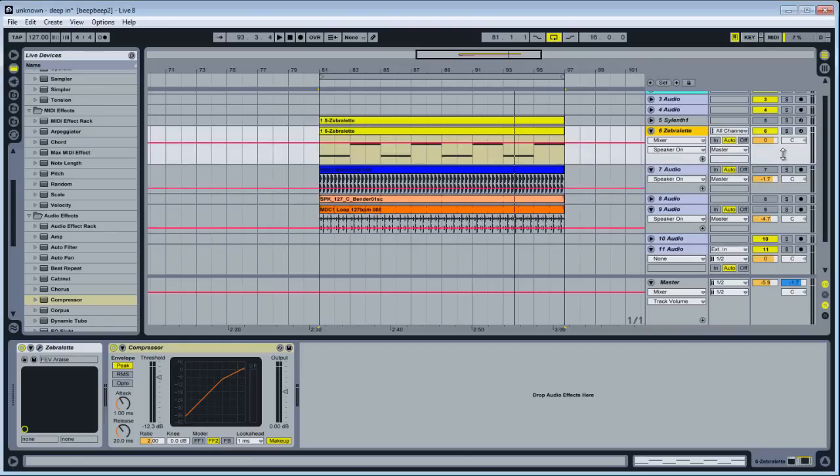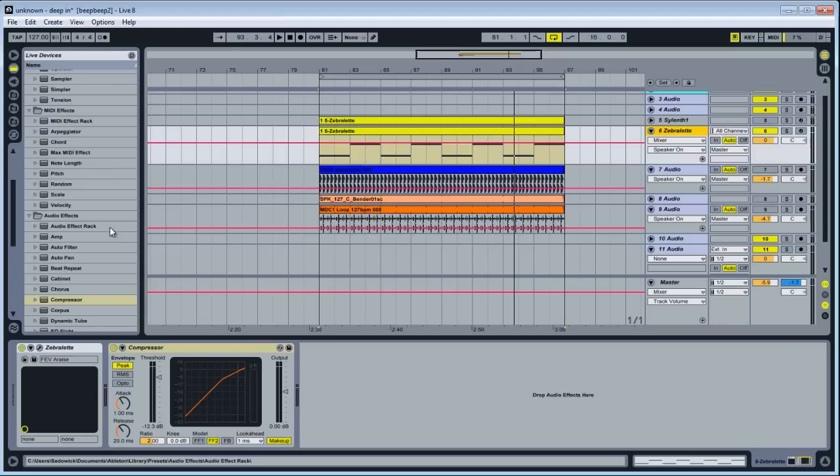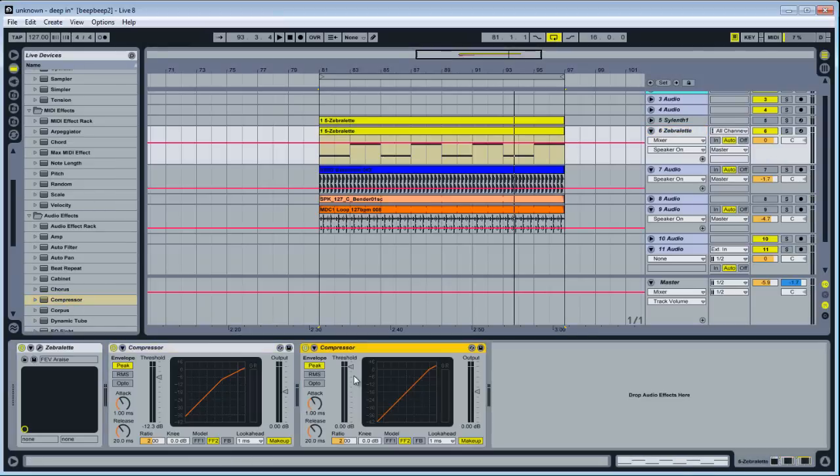Basically sidechain compression is just compression. That's all it is. It works in the same way but another input is going into the compressor and affecting a different input.